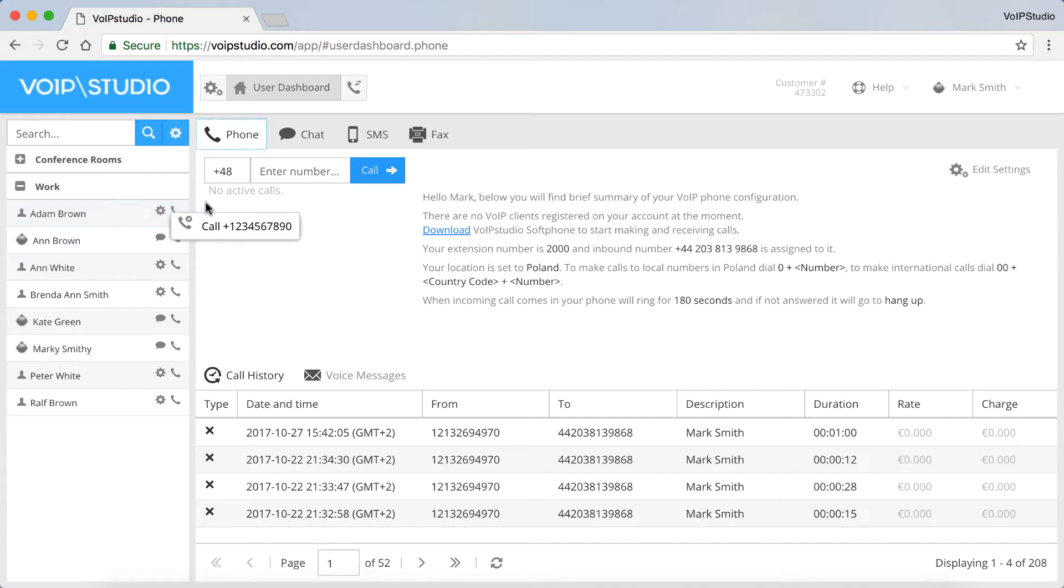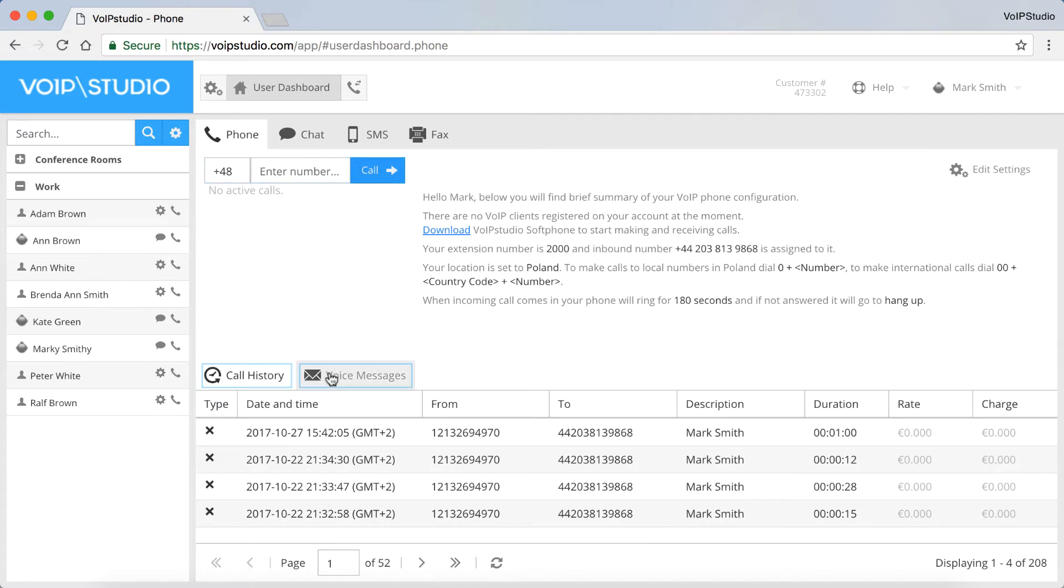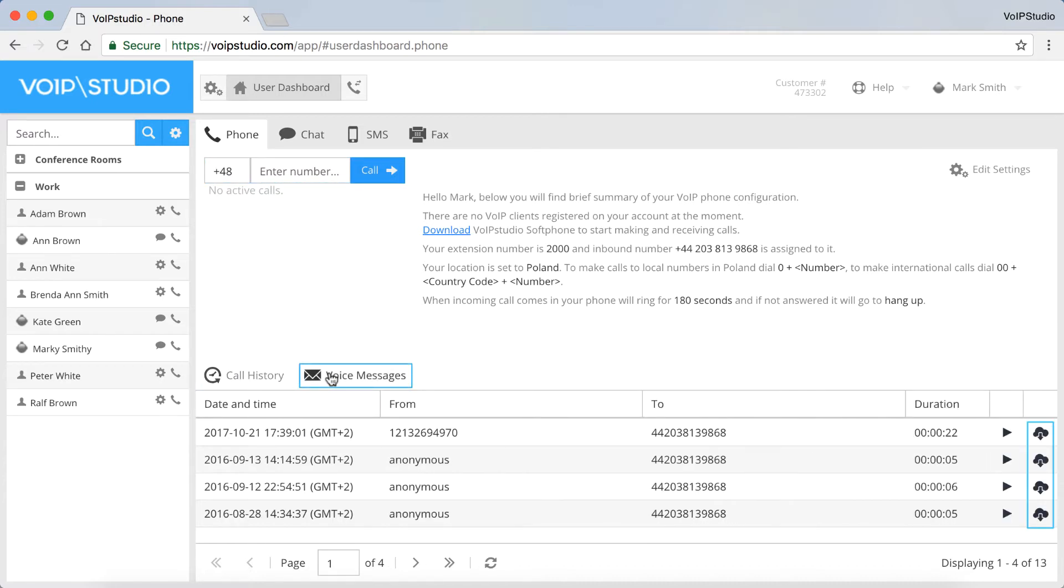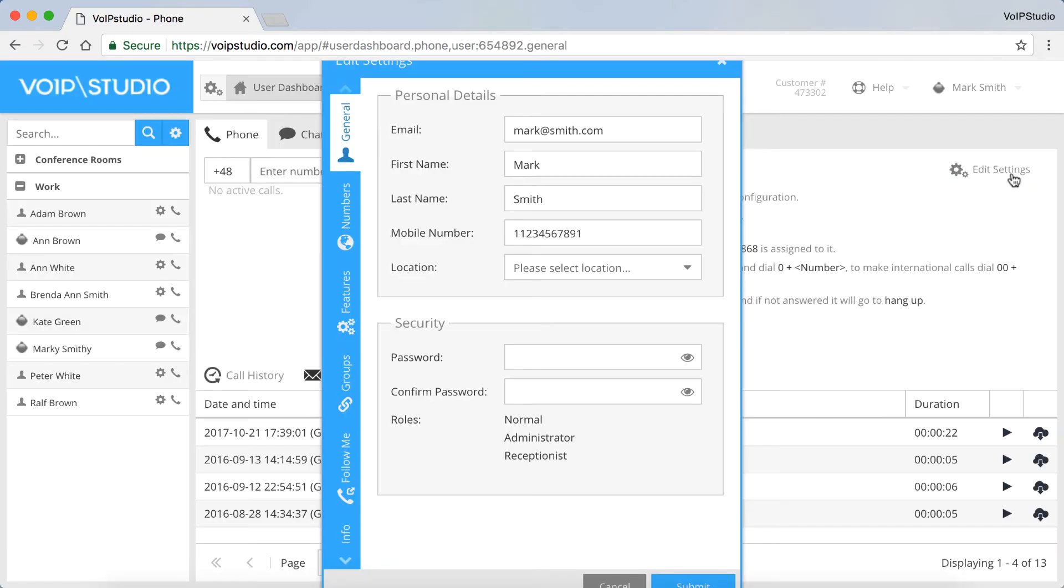There are four tabs to the right. The Phone tab, where you can make a phone call, view your call history and play or download your voice messages. You can also edit your settings, just click the icon here.